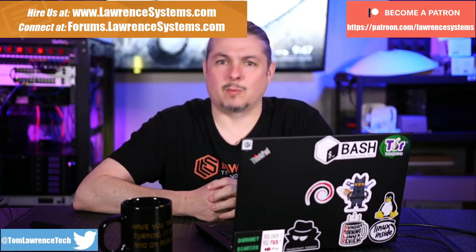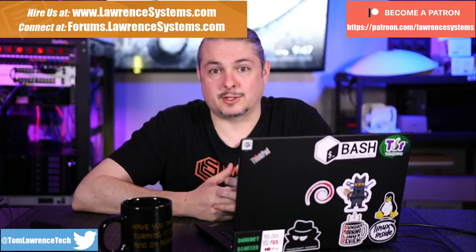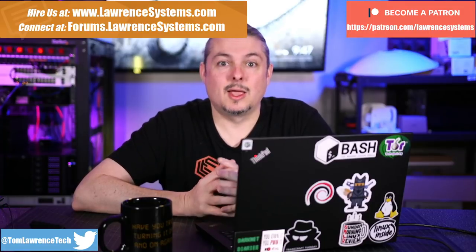Tom here from Lawrence Systems. We're going to talk about privacy problems with Zoom and what can be done about it and why open source is just a better way to go.